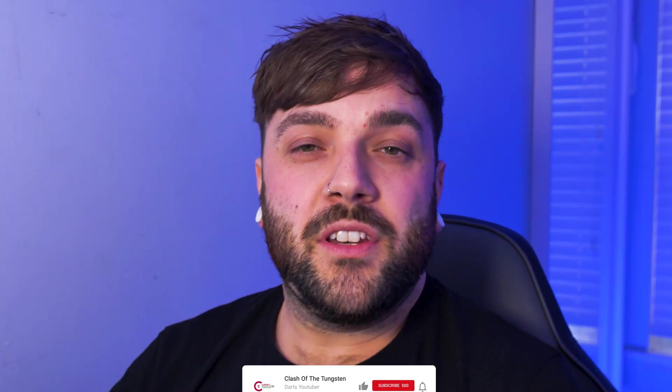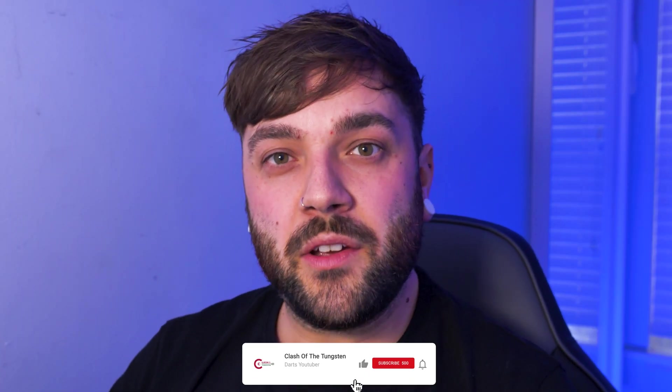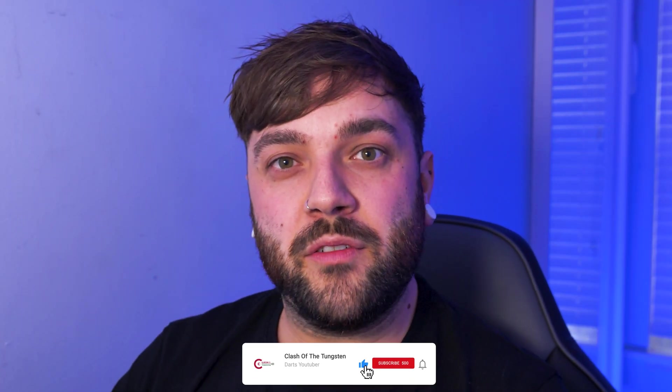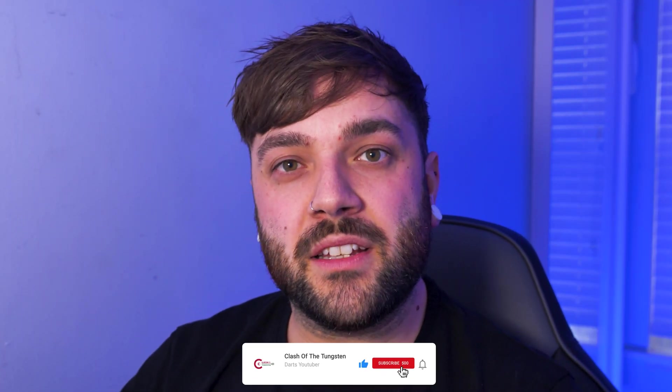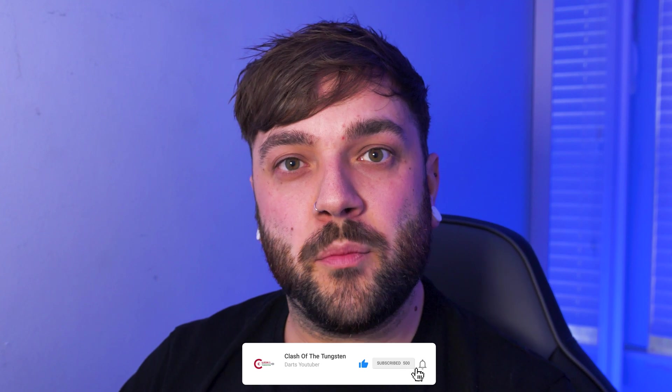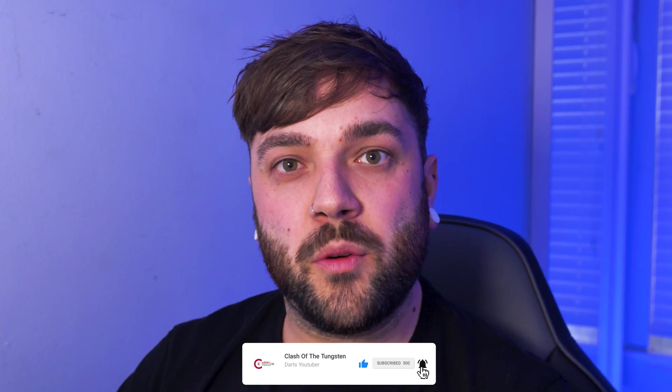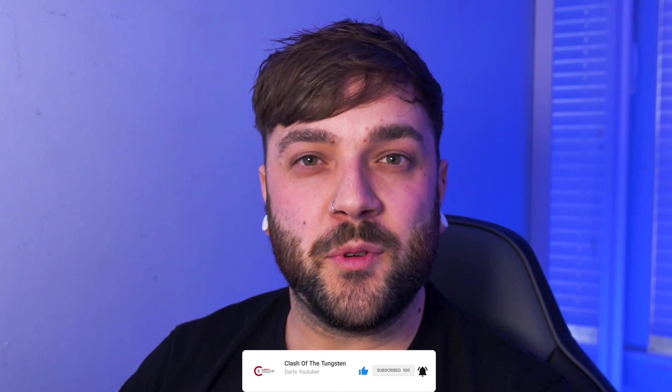If you did enjoy this video and you did get value from it, then please consider hitting that like button and subscribing so you don't miss more darts content like this. Also, if you have any other ideas or if you'd like me to make a tutorial on how to set something up on webcam darts, then feel free to leave a comment down in the section below. I really appreciate you joining me today, and I'll see you in the next one.